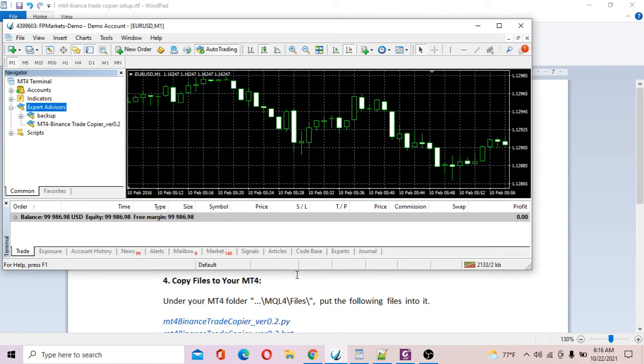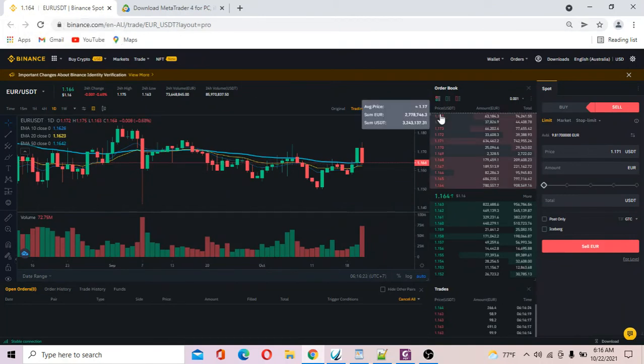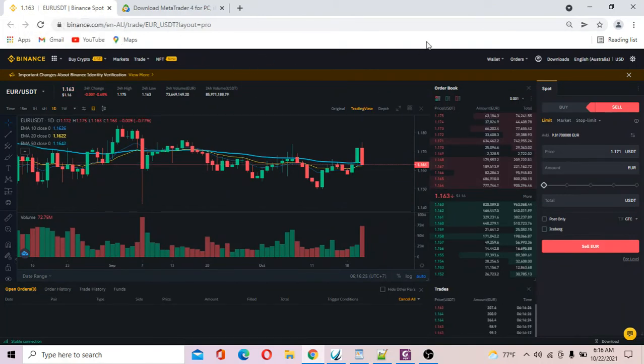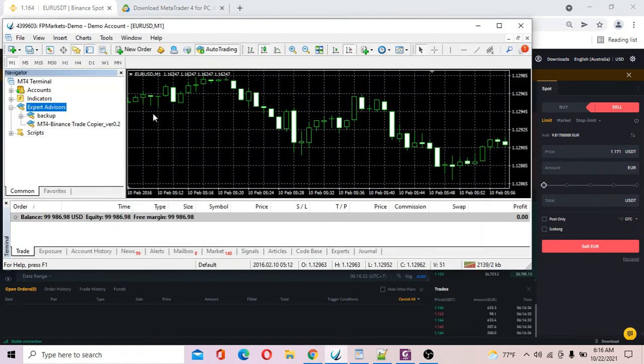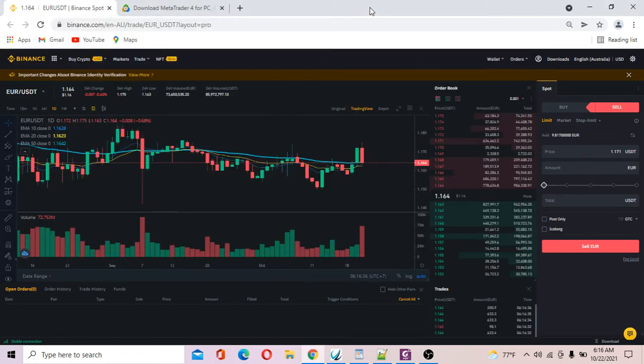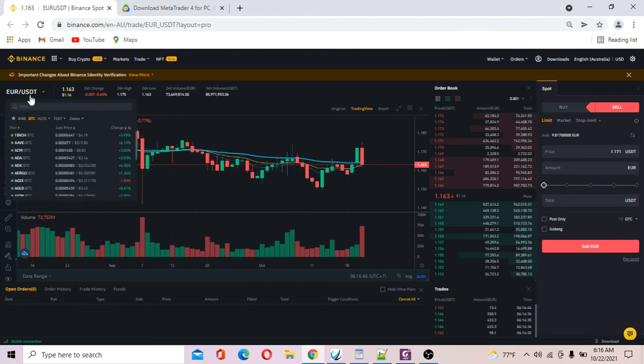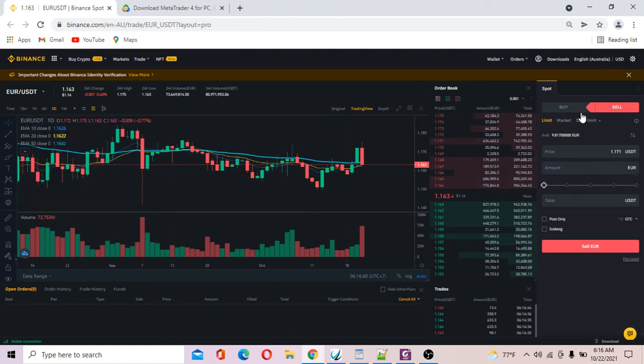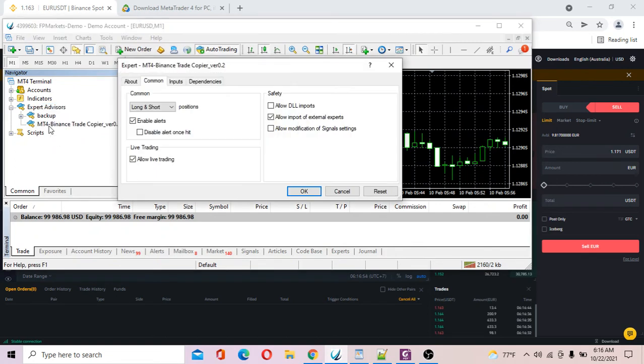You've got to open your Binance account. In this example, I'm going to send EUR/USD orders from MT4 to my spot Binance account. Specifically, I send this order to EUR/USDT in Binance.